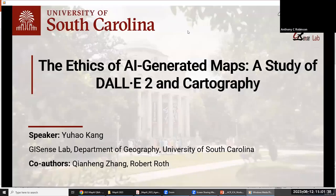We're going to go ahead and get started. It's 11, and we're going to stick to our schedule as tightly as we can. We have another session now of lightning talks. There's a lot of interest in ethics and mapping and AI, so we have quite a few really interesting presenters going through various aspects and facets of those topics.